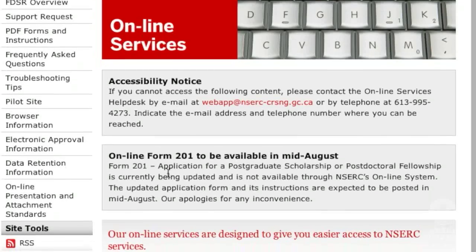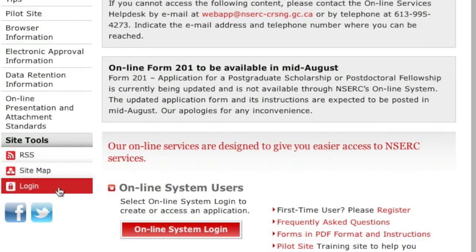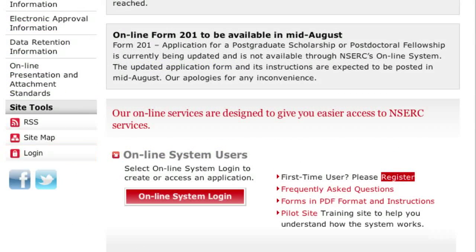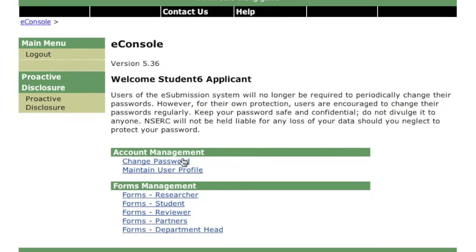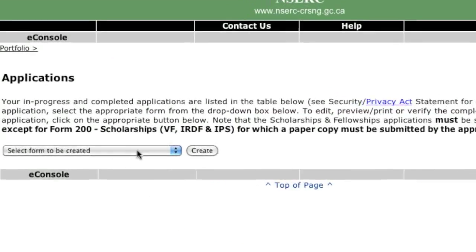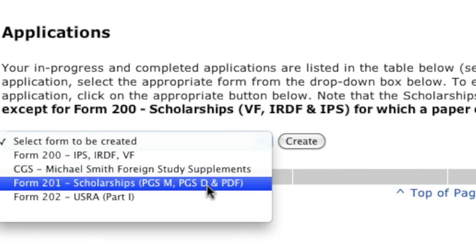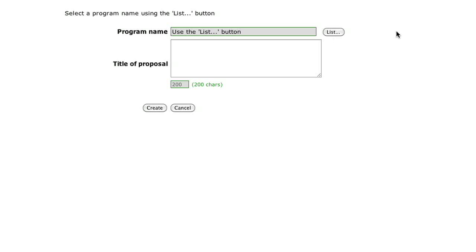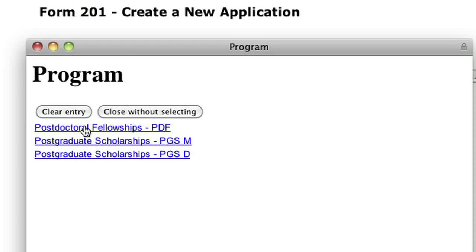If you are a previous user, log in to the site. Otherwise, register as a first-time user. On the eConsole page, choose Forms Student. On the My Portfolio page, select Form 201 from the drop-down menu. Then select Create.